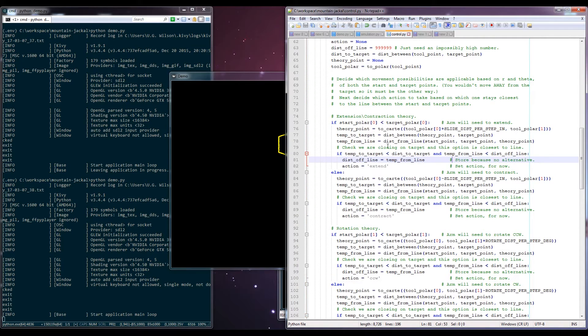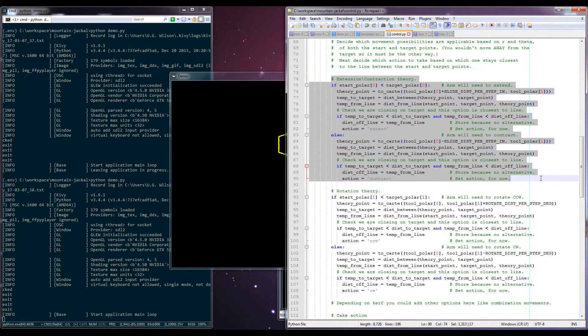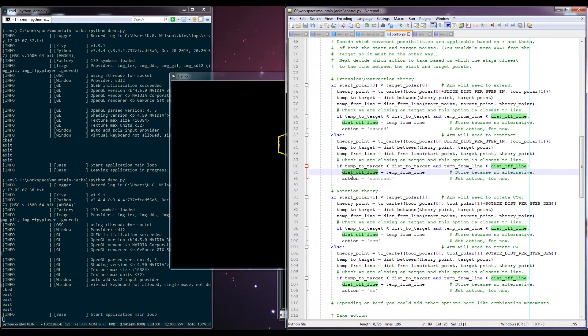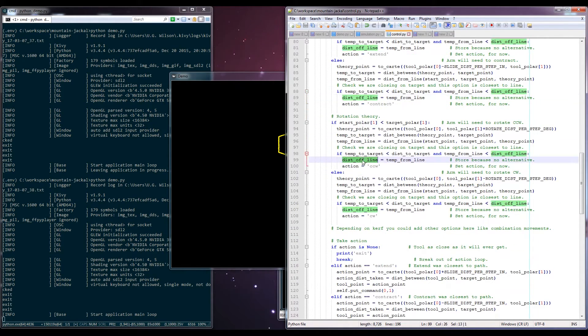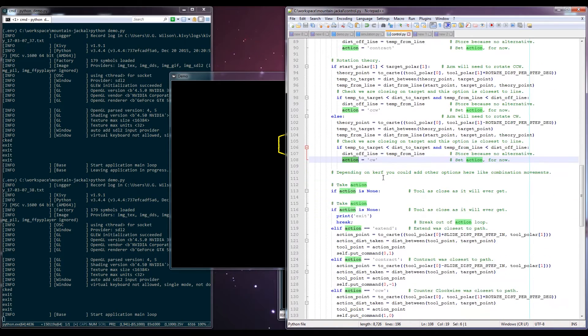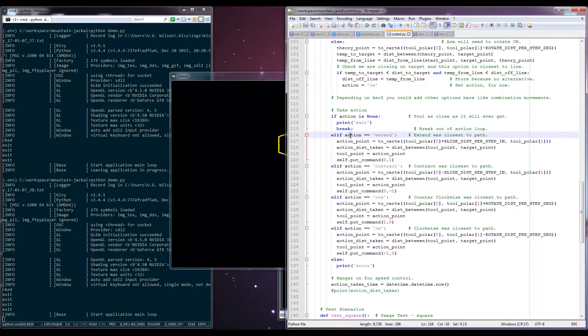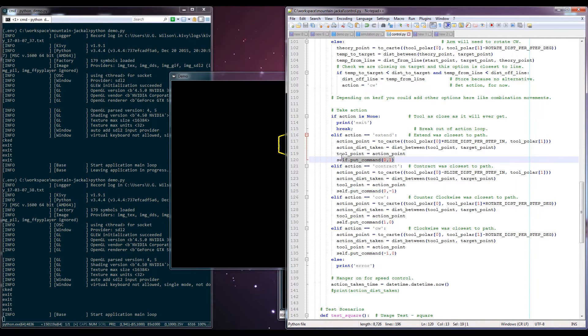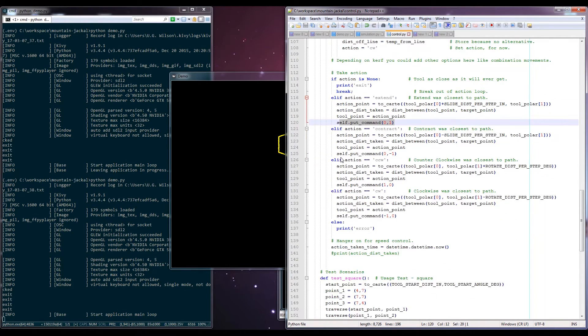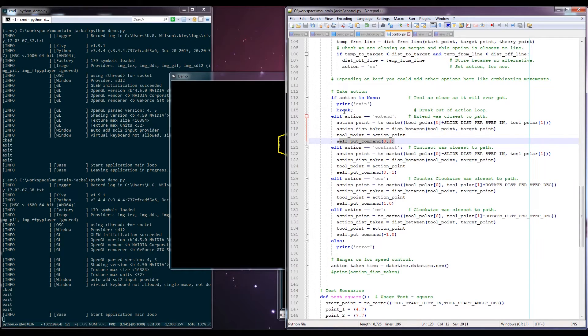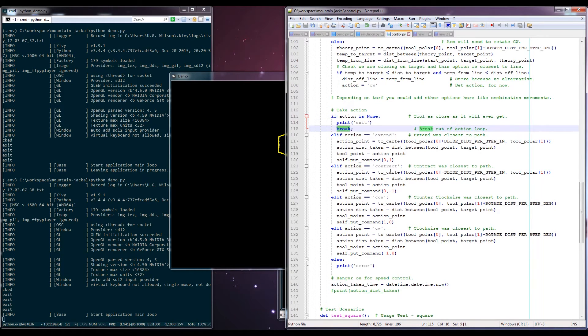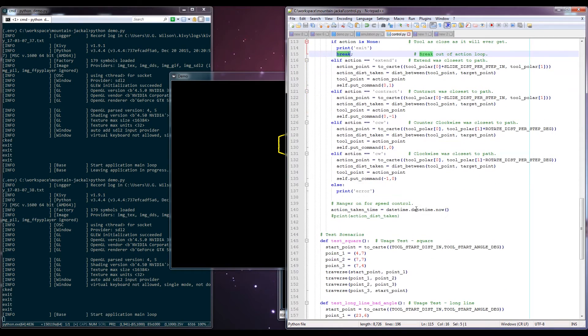And it basically takes first the extension contraction idea and calculates the distance off the line that that action results in. And then it does the same thing through a rotational axis and decides which action it's going to take in the process of that. So then down here we read the action that was decided on and we take that action. Eventually we run out of actions where we've gotten too close to the point to be able to do any good anymore and we break out of this control loop.